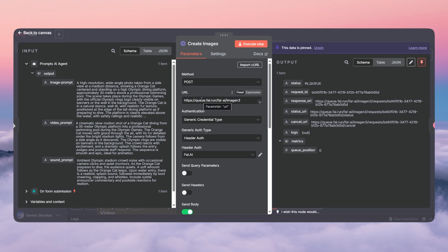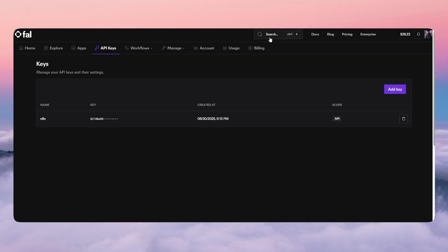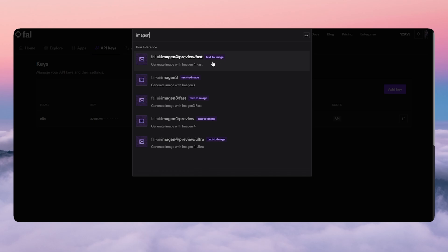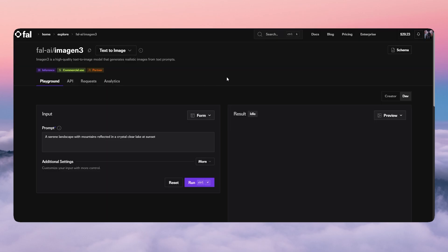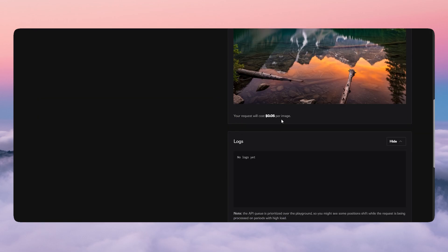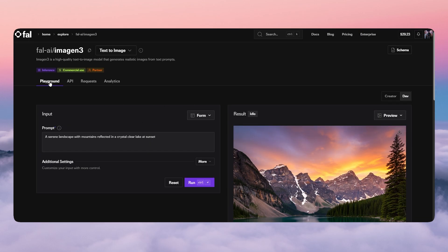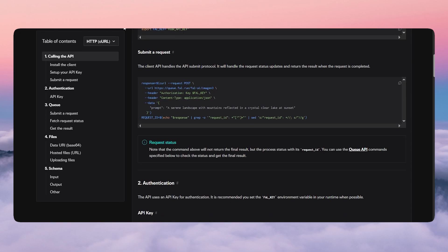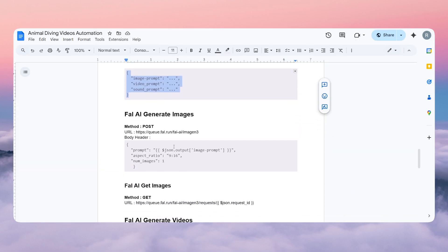We're going to use Imagine 3 — this is the model we'll be using and it costs five cents per image. The document I provided contains all the API URLs and templates you need, but I've already given you everything directly.